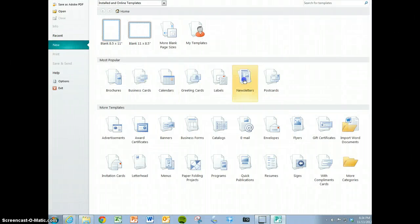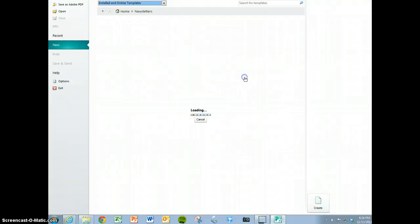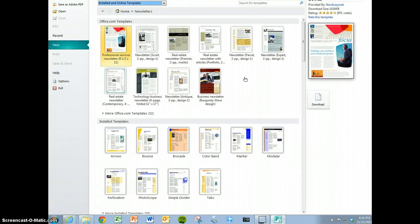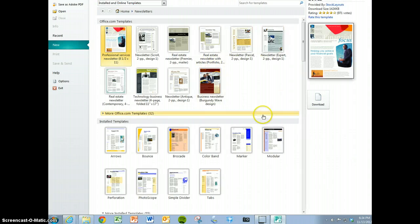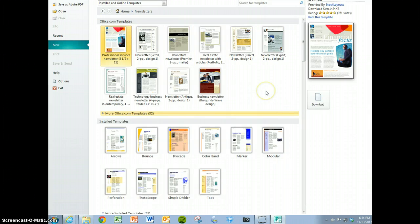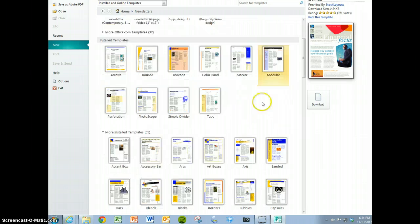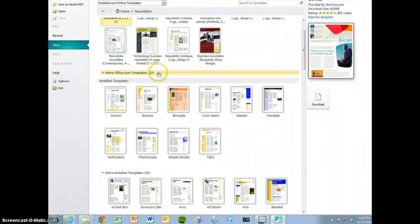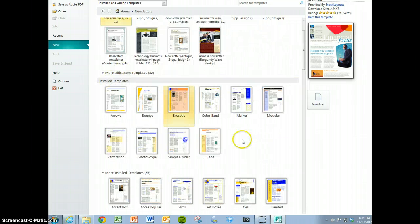Click on Newsletters and this comes up with all these newsletter templates. If I were you, I'd stay away from the Office.com templates because you have to download them to your computer. Stick with the installed templates.